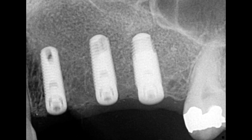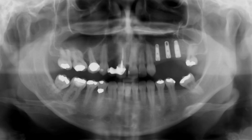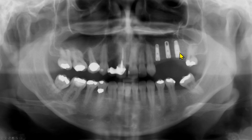Are these implants ready for crowns? We also have a panoramic radiograph from the same day. These are the three implants, just as we saw on the periapical radiograph. These three implants appear ideally positioned and ready for the crowns.